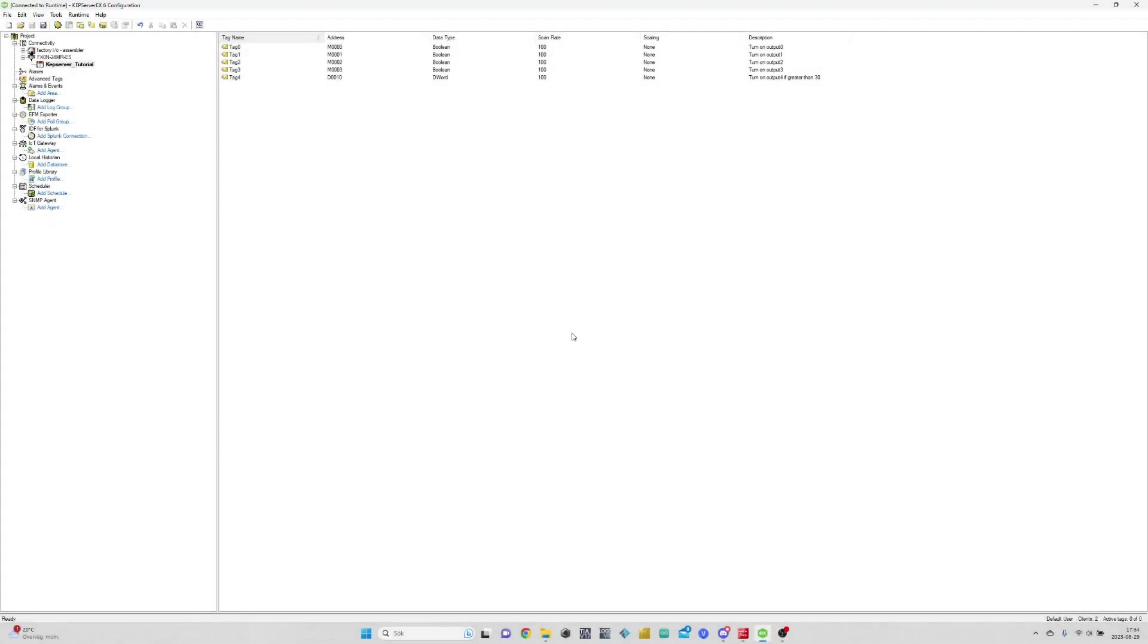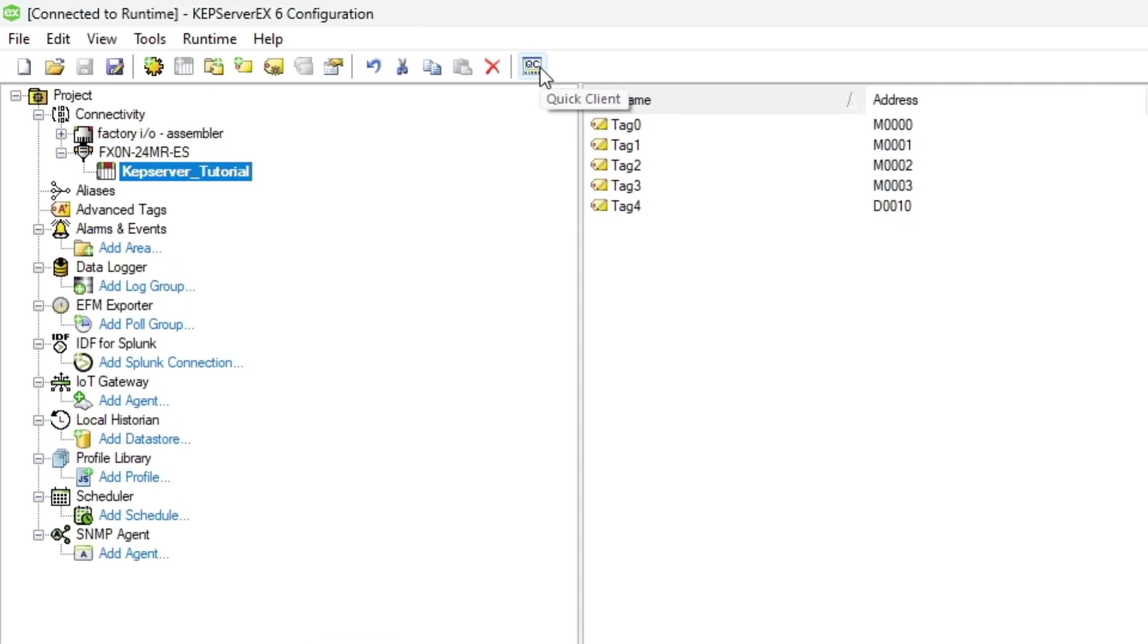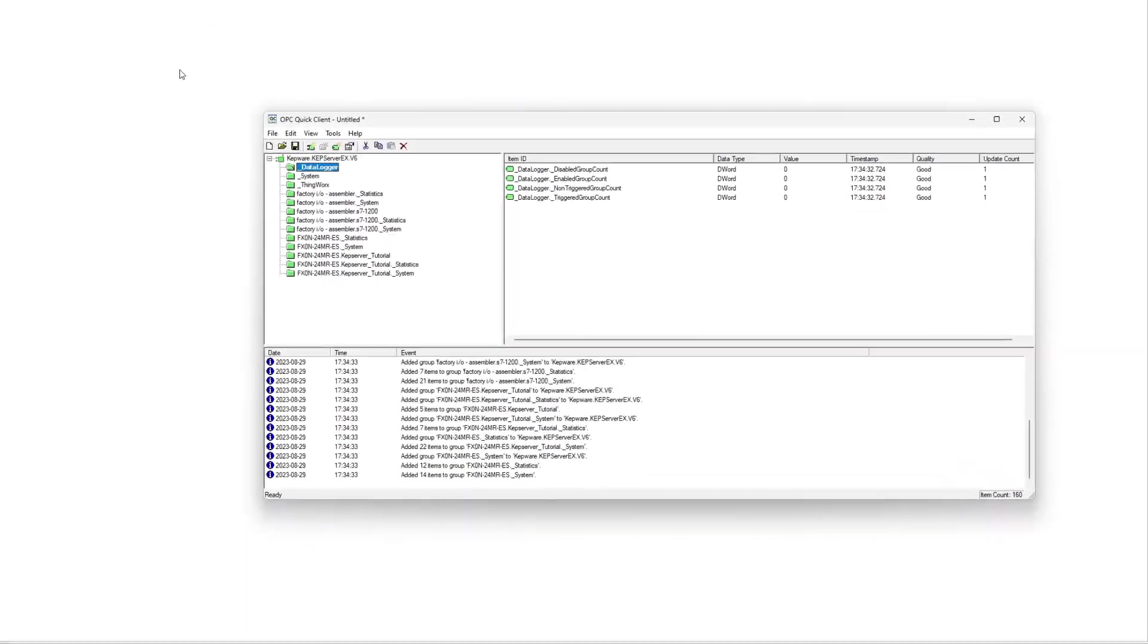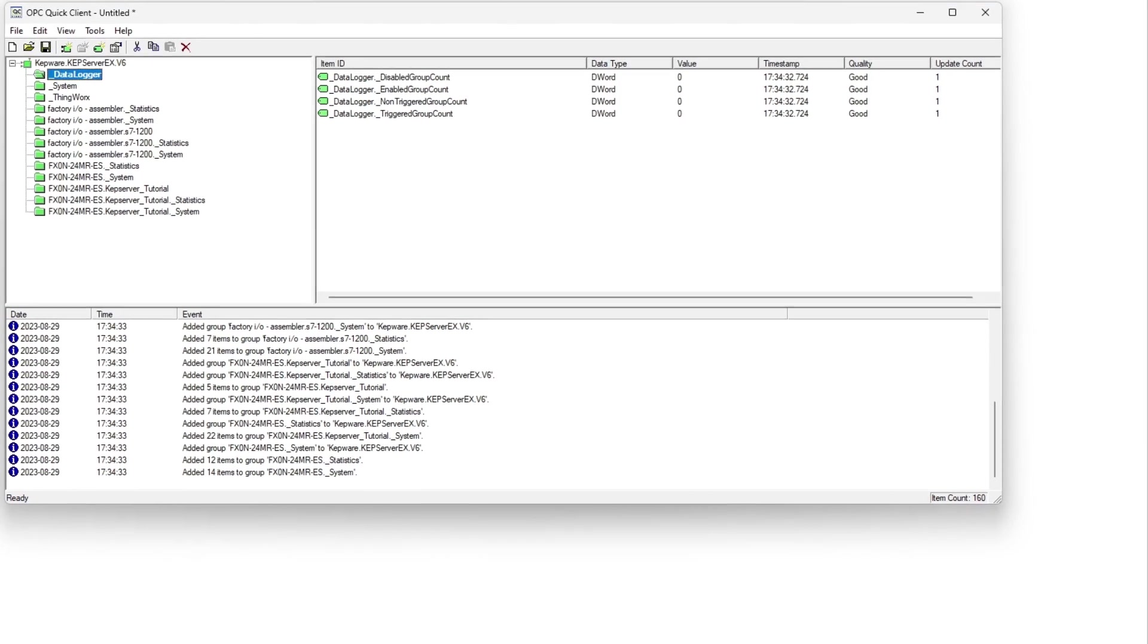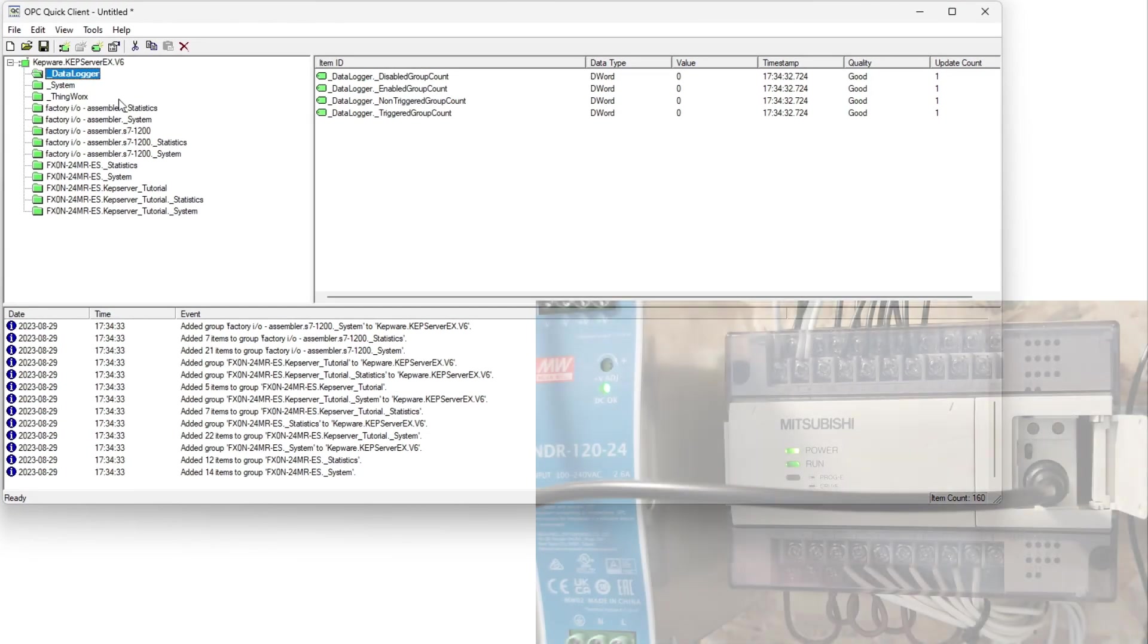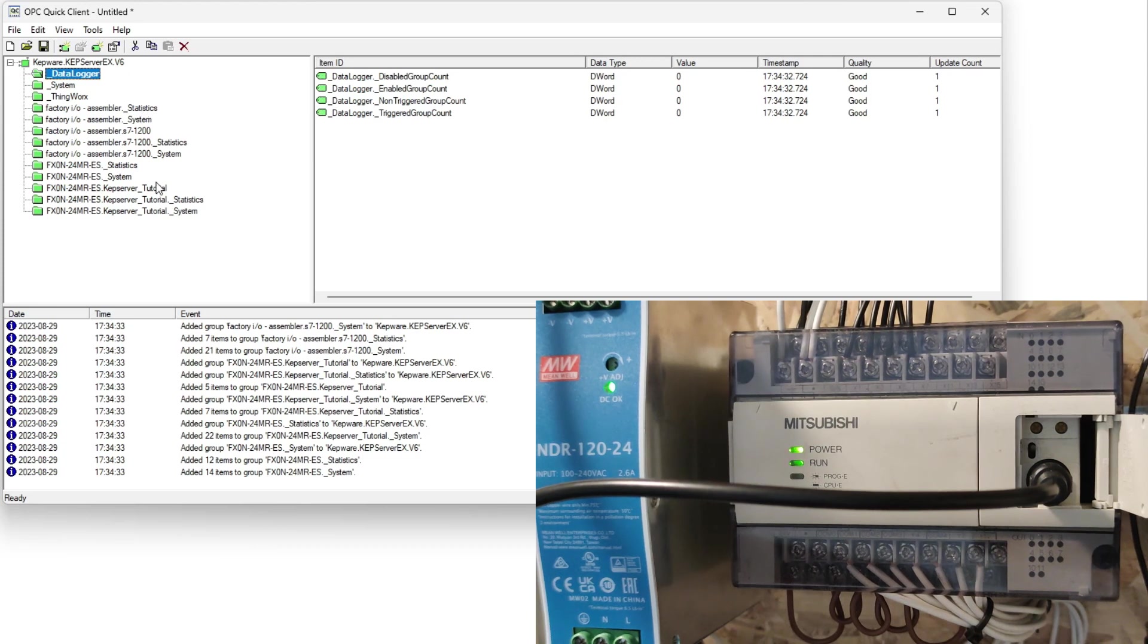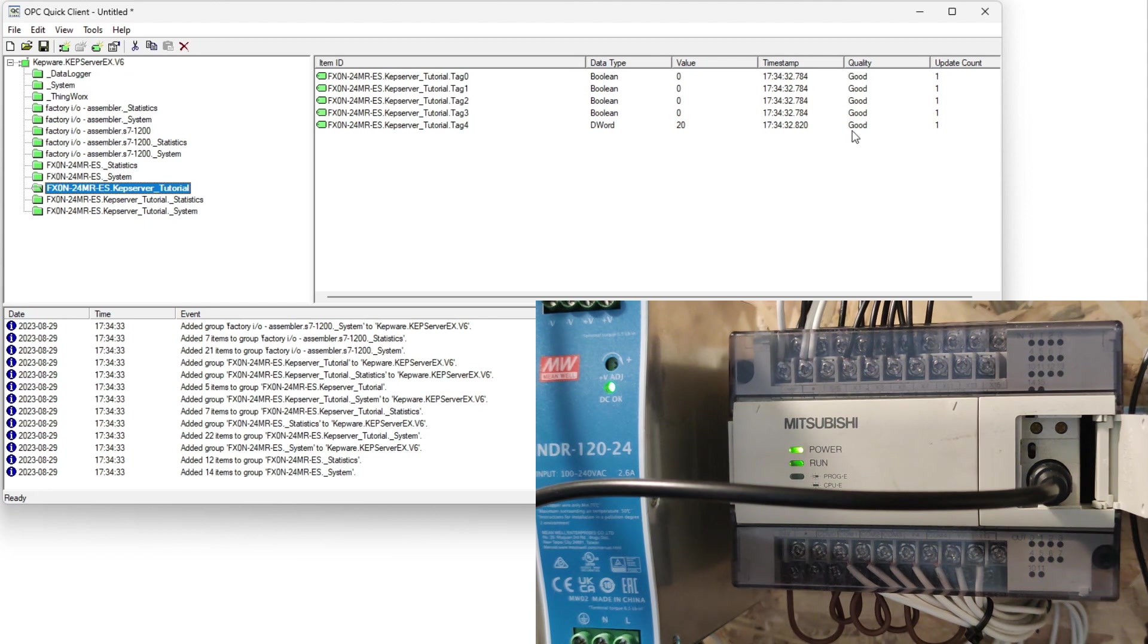To test all tags out, we can make a quick client by clicking this button. It will open up a client that we can read or write our tags from. First go to the OPC channel tab that we made. We can see that our tags are connected under the quality tab. If it says good, it is connected.